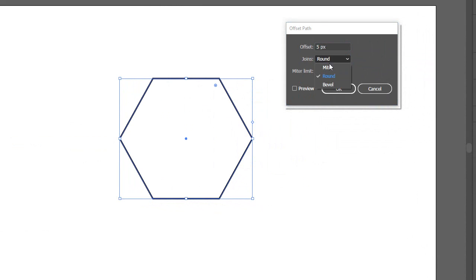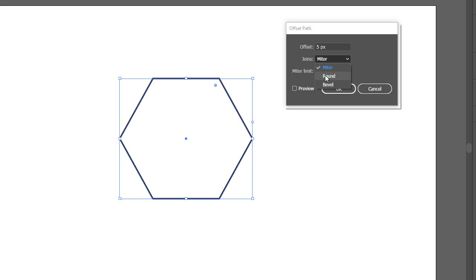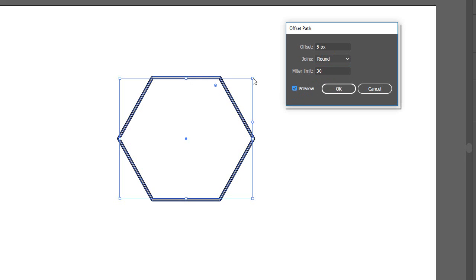And then for joins, it normally is set to miter by default, and that's what gives us those rough edges. If we switch it to round, we can see that. Also click preview. You can see it down here. So what does bevel look like?